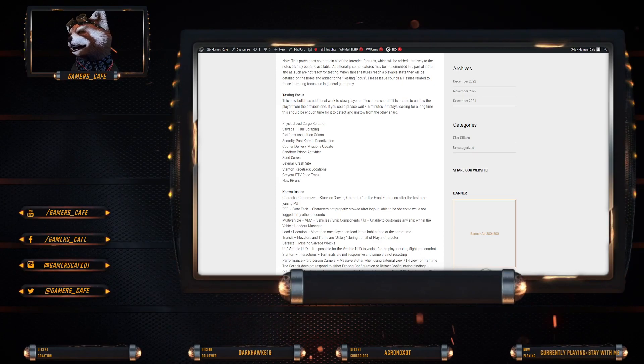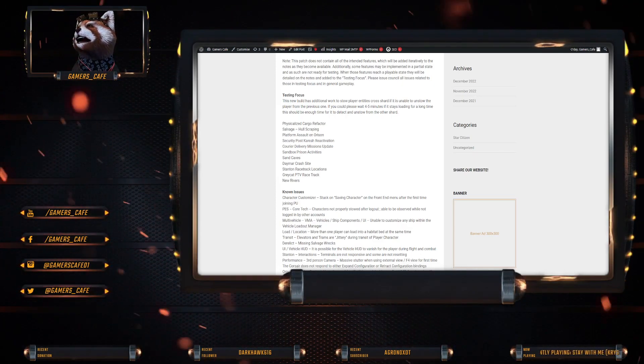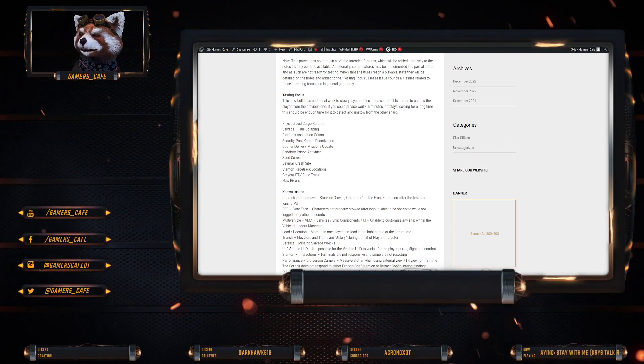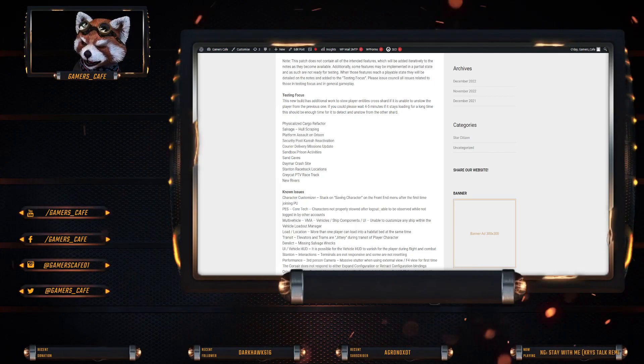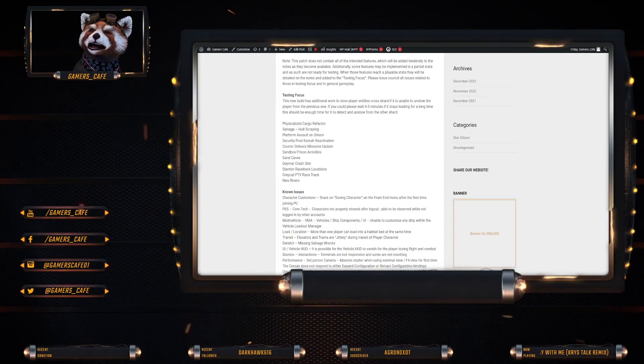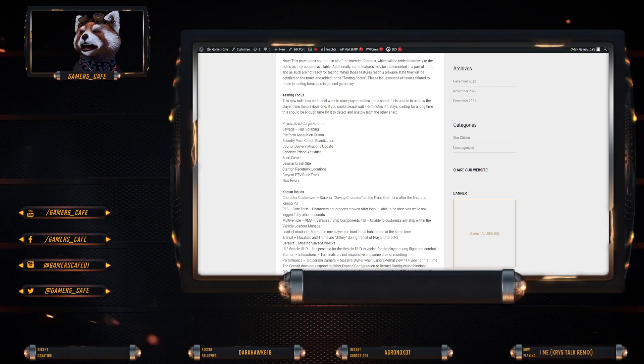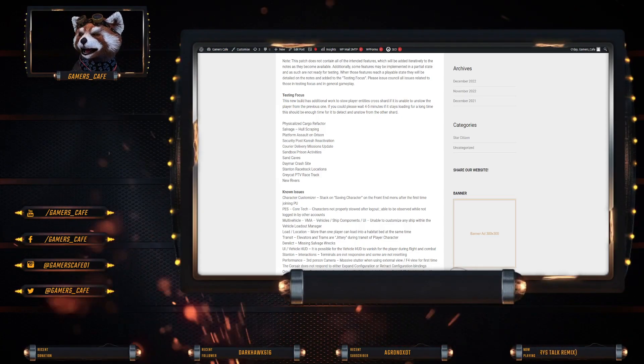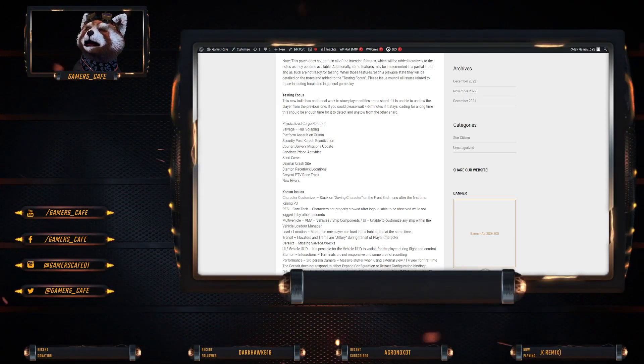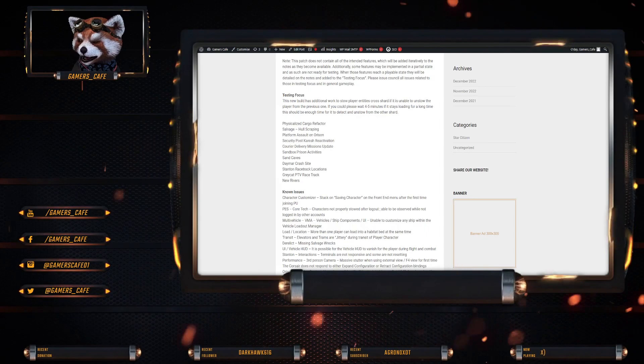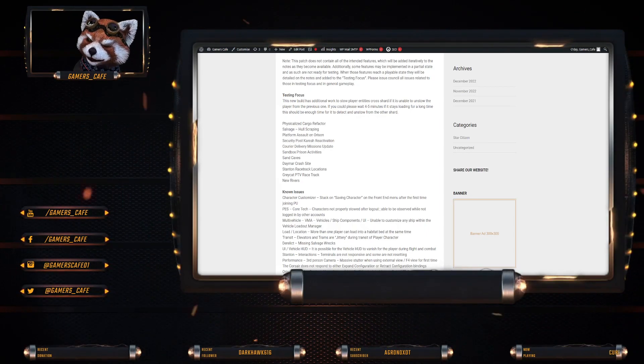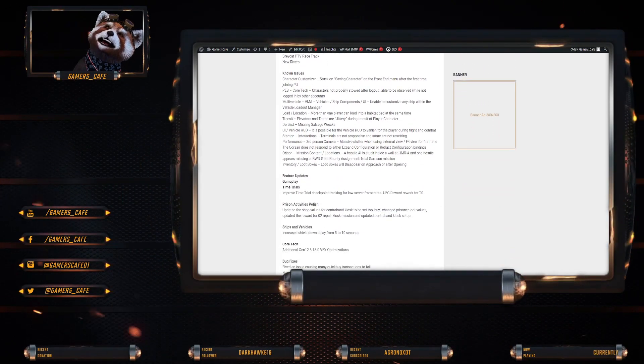Obviously other testing focus is physicalized refactor, salvage, platform, assault on Orison, security post Kareah, courier delivery mission, sandbox, prison activities, sand caves Daymar, Stanton racetrack, Grim Hex racetrack, and new rivers, and a partridge in a pear tree.